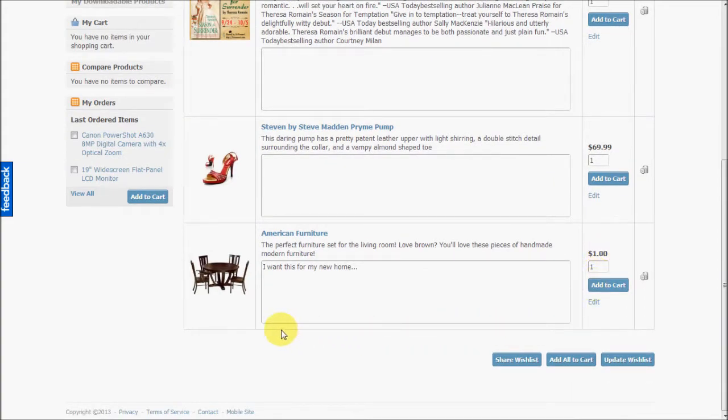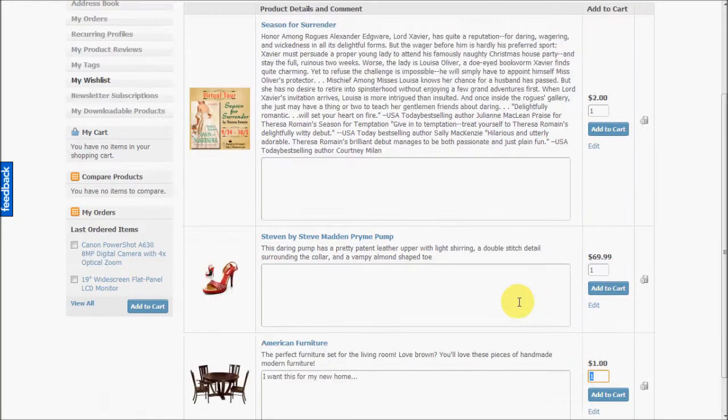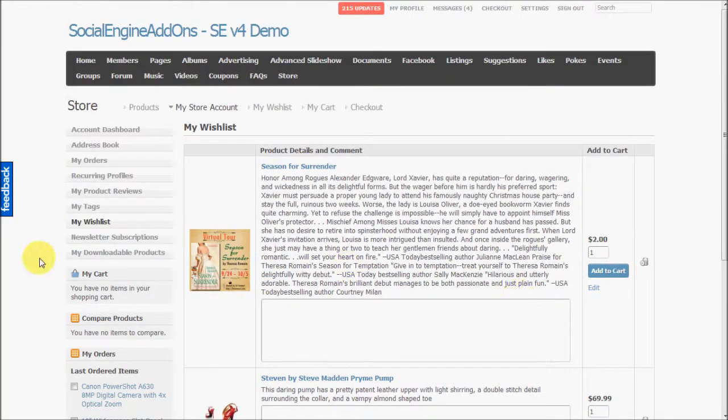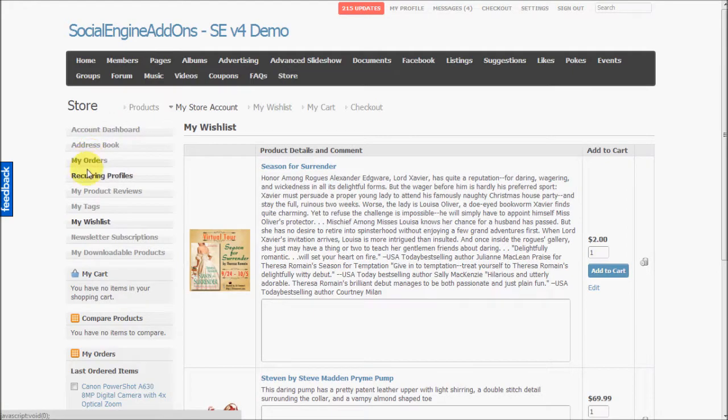They can choose to add all their wishlist products to their cart, or they can update their wishlists. Now let's have a look at a user's store account.